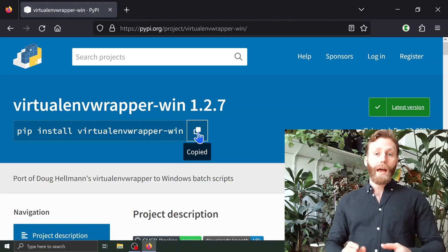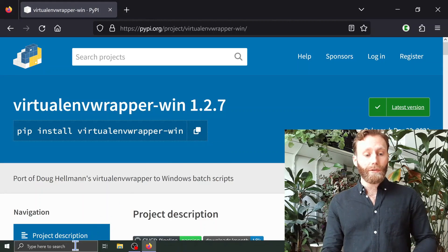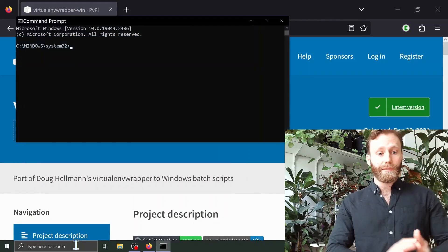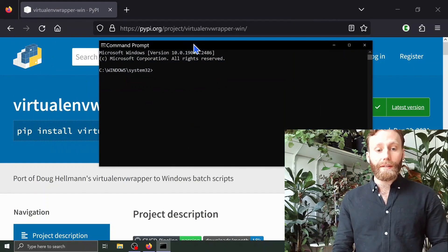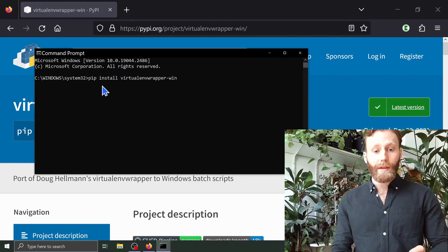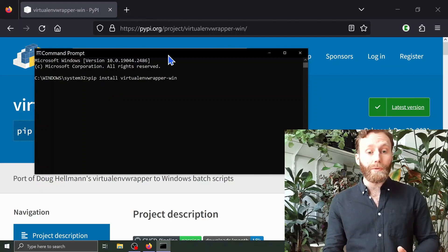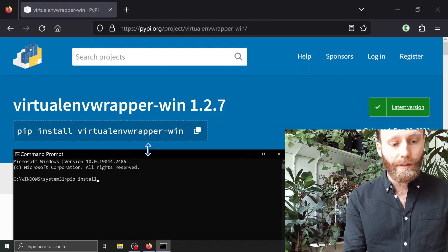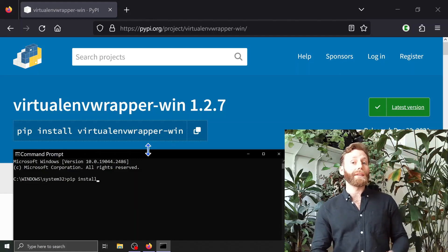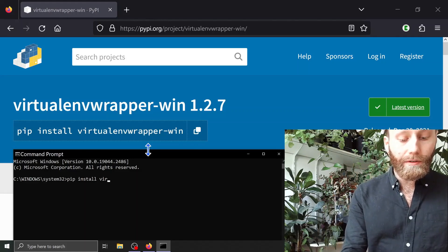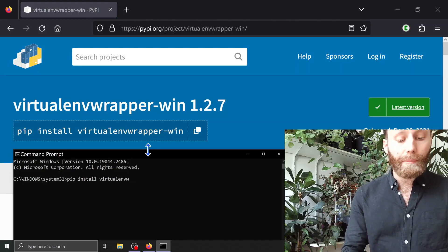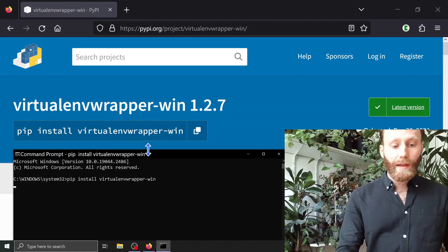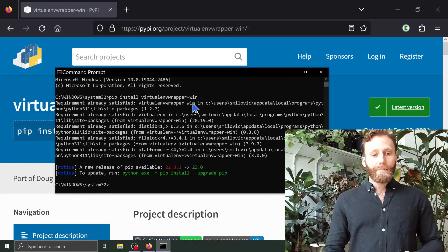Now I'm going to open up a command prompt again. I'm going to go back to the search bar in my computer and type in 'cmd', push enter. Since I've copied that to the clipboard, I can just right click in this command prompt and it will bring up the line we want to use to install the virtual environment wrapper. One could also simply type in the whole thing: 'pip install virtualenvwrapper-win', and push enter.